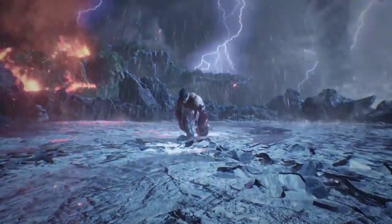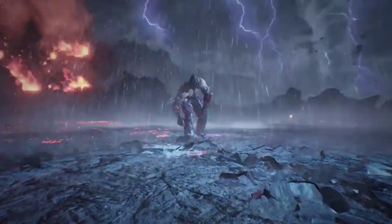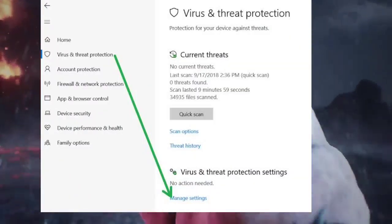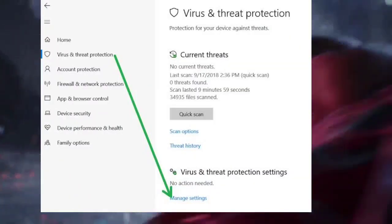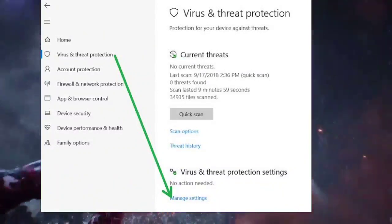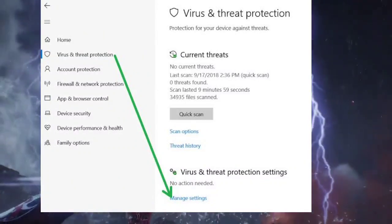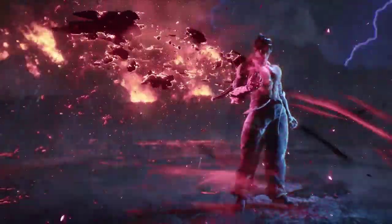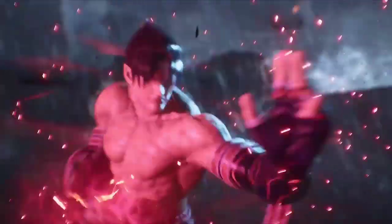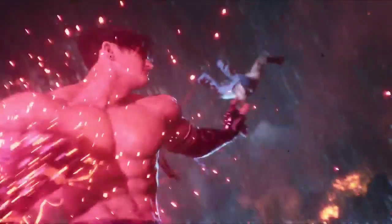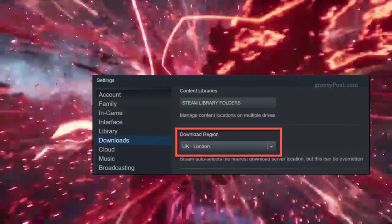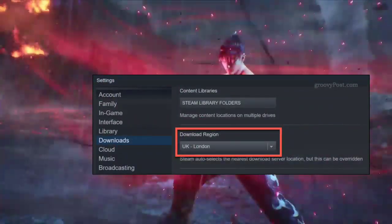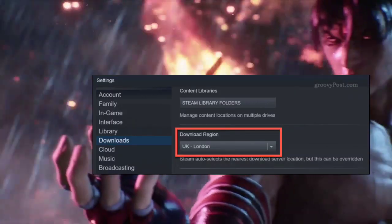Restart Steam after clearing the cache. Step 5: disable antivirus and firewall — temporarily disable your antivirus and firewall. Add Steam and Tekken 8 to exceptions if this resolves the issue. Step 6: change the download region in Steam. Go to Steam → Settings → Downloads and pick a new region.